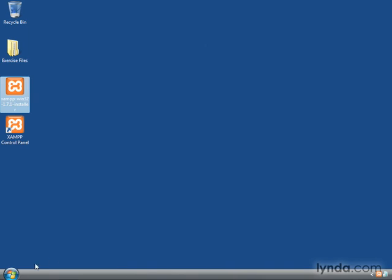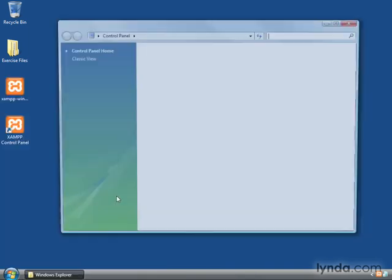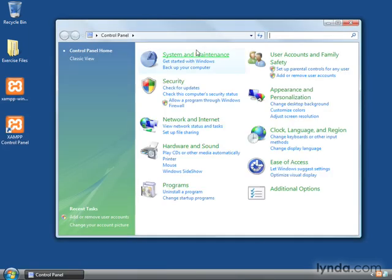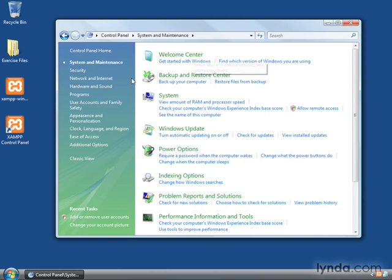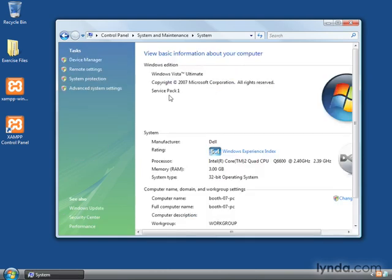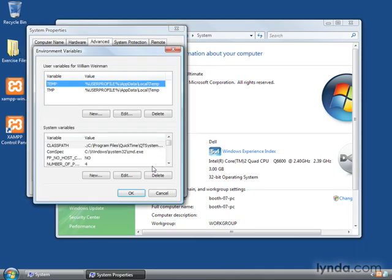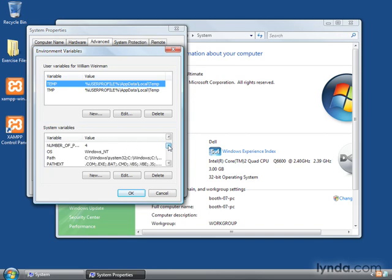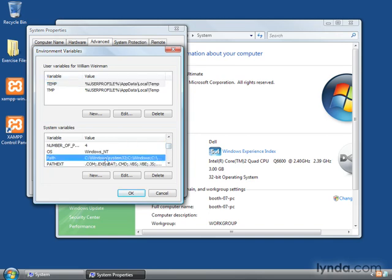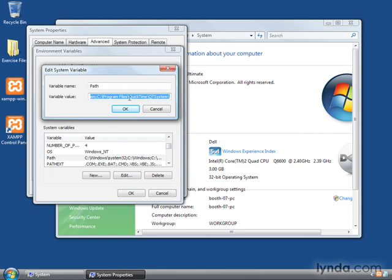And bring up the control panel again. What the execution path is, is the path of directories that Windows looks in, in order to execute an executable program from the command line. So we'll go ahead and edit it. Click on System and Maintenance, click on System, and Advanced System Settings. And down here, Environment Variables. The execution path is set in an environment variable called path, and there it is. We'll click on Edit. This is a list of directories, or folders in Windows, that are separated by semicolons. So we'll want to put one at the end of the list.